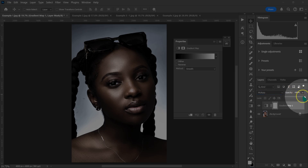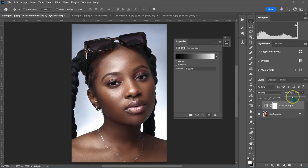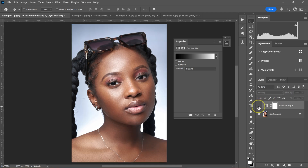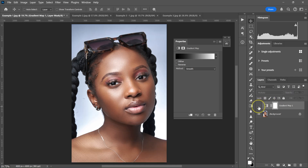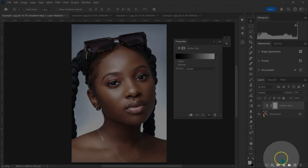Then I'm going to reduce the opacity to 20%. This is the before, this is the after.